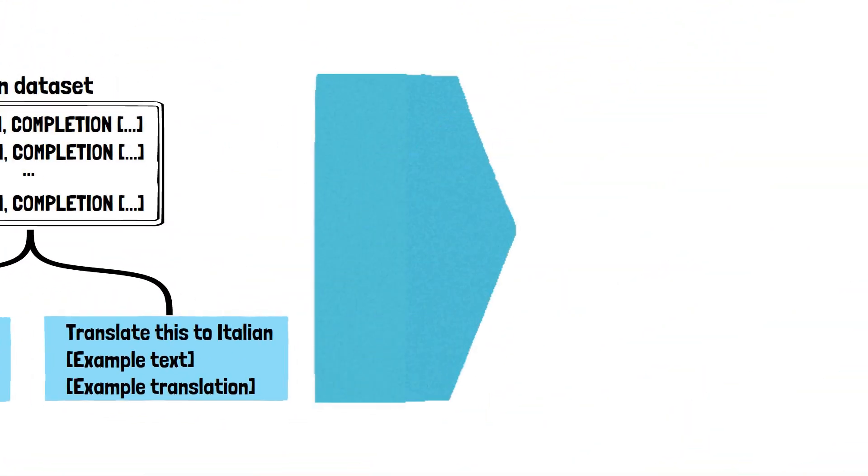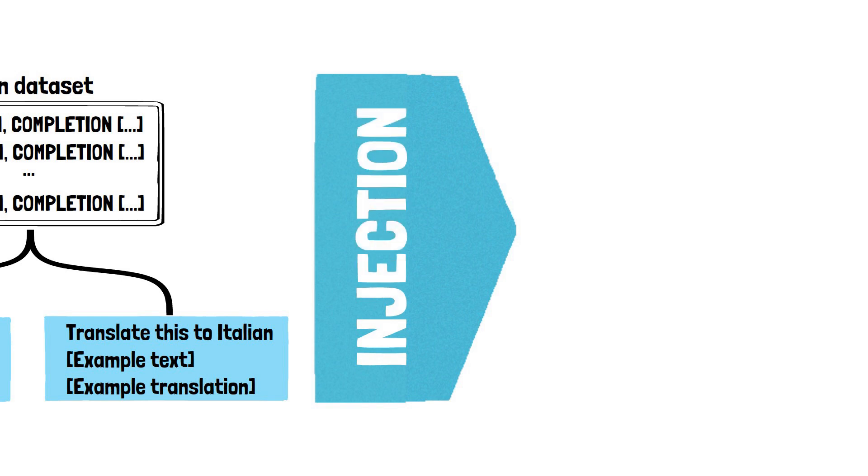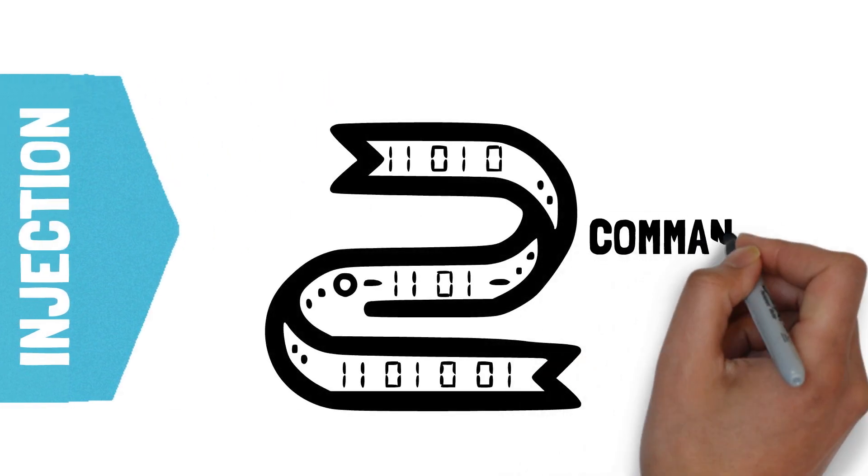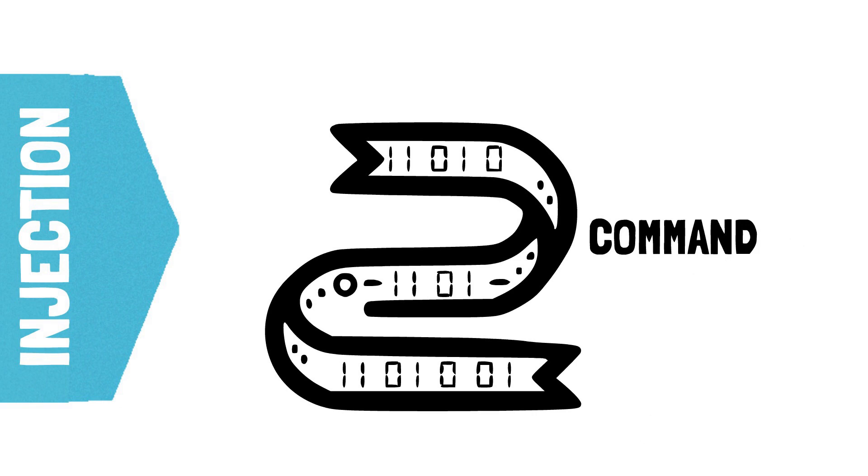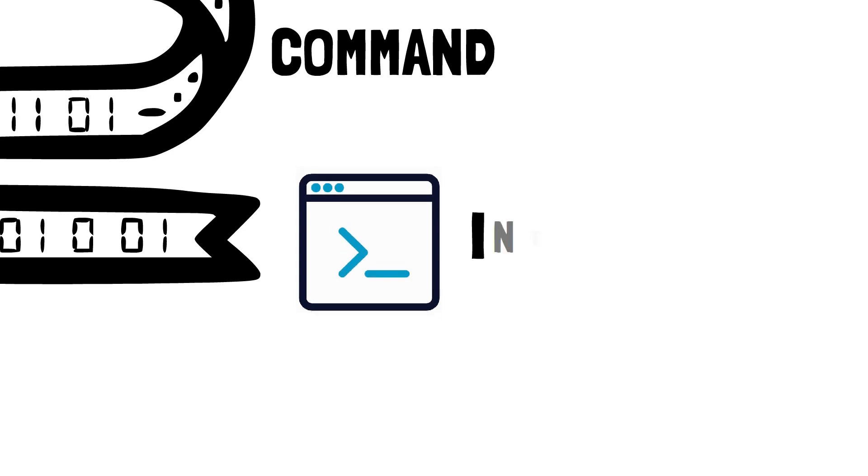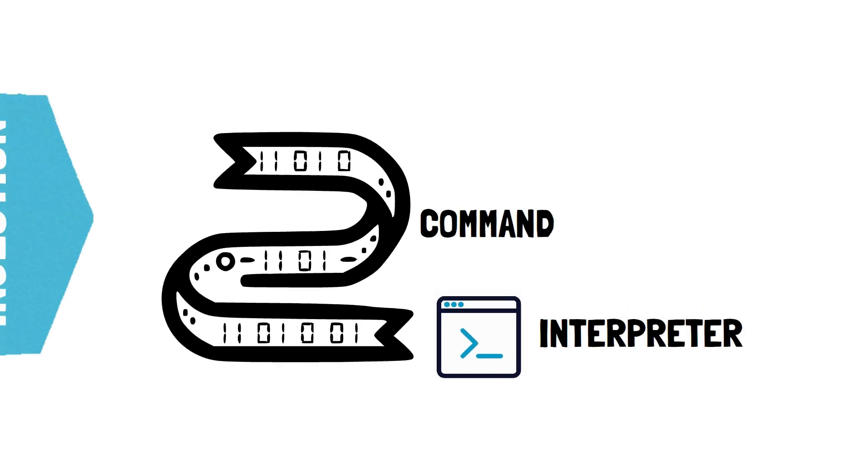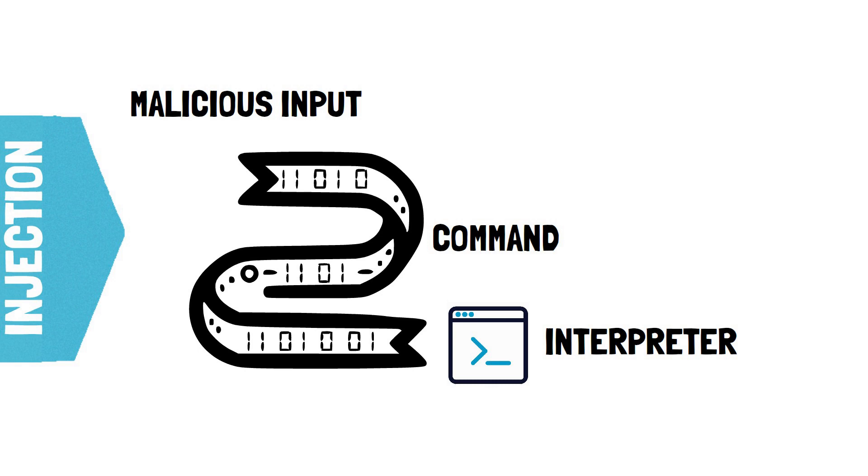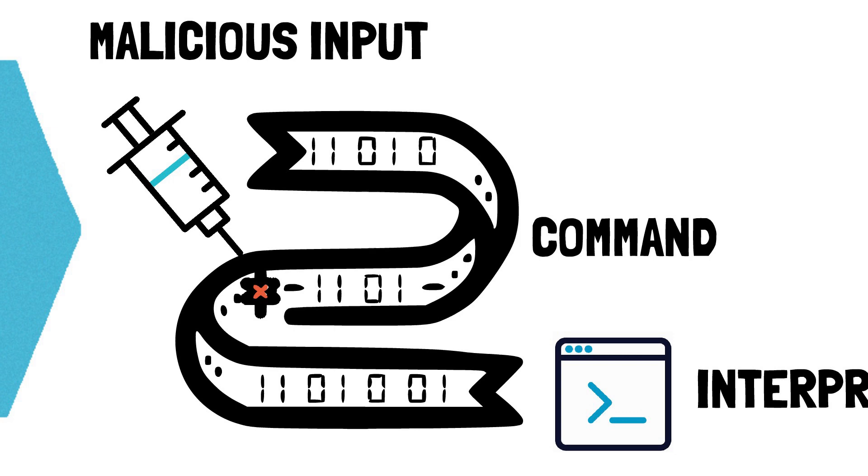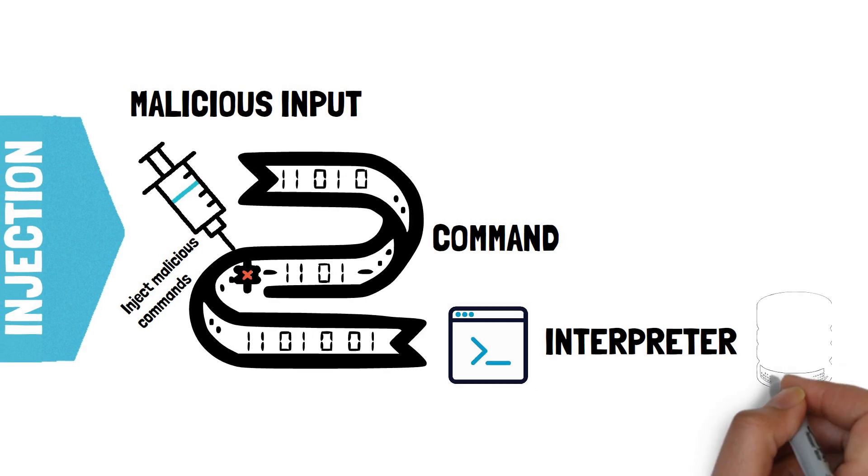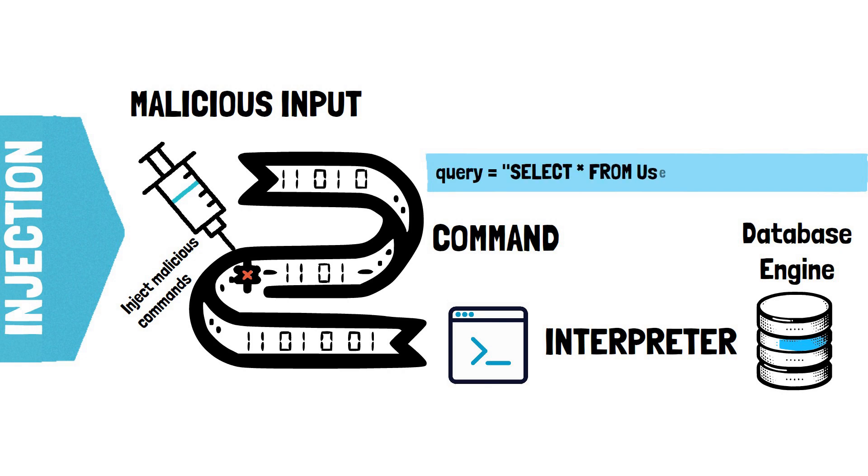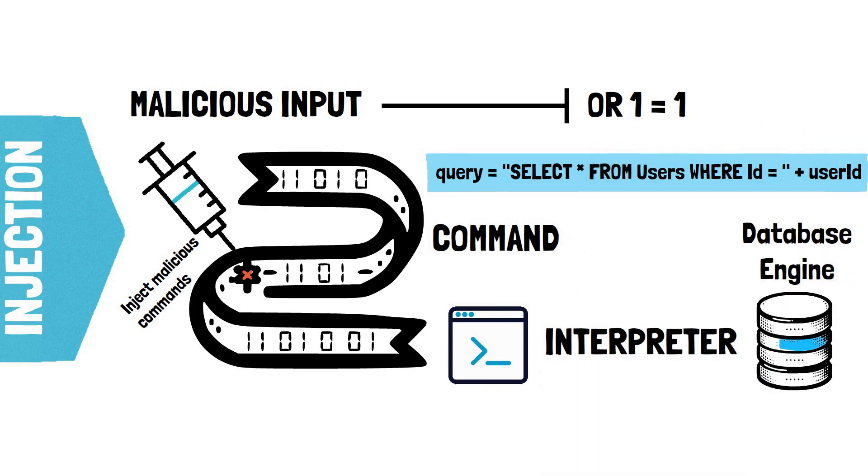Injection attacks are nothing new in cybersecurity. Think of the infamous SQL injections that have plagued websites for decades now. In an injection attack, we typically have a string which constitutes the command the developer wants to execute. Then we have an external entity, the interpreter whose job is to execute said command. And then we have malicious user input, which when concatenated within this string, allows the attacker to alter the original command to accomplish malicious actions. In a SQL injection, the interpreter is the database engine. The command is the SQL query and the injected untrusted input is used to modify the query to make it fetch unauthorized records from the database.